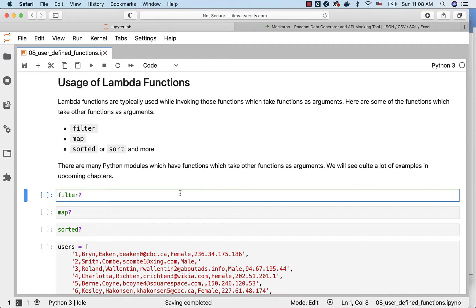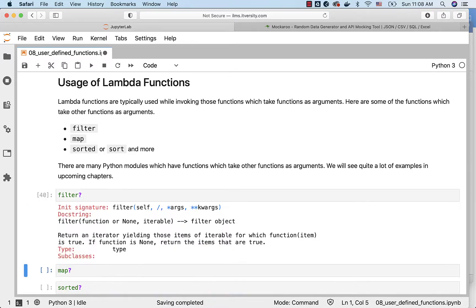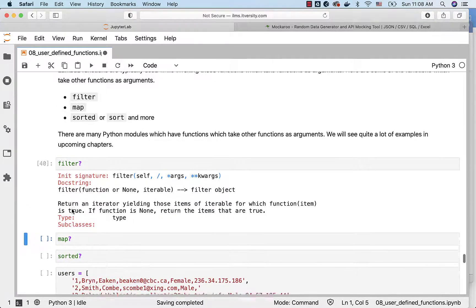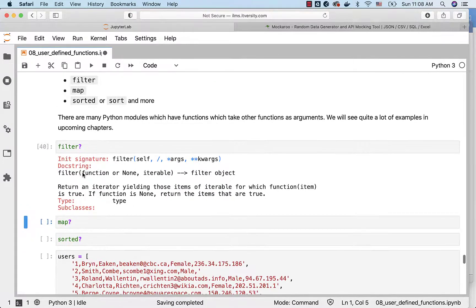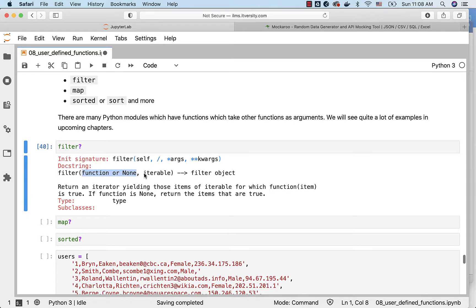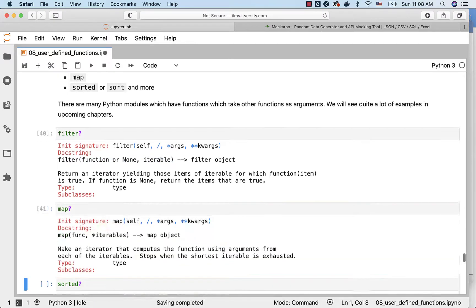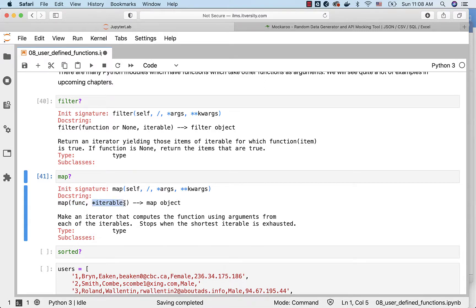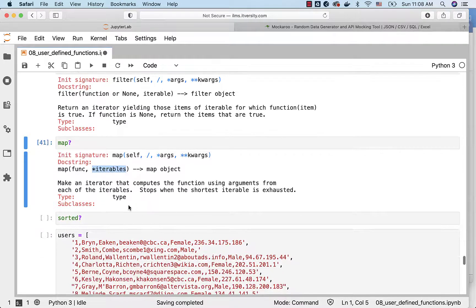Let us look at the help of filter. You can see that filter takes two arguments. One is of type function or none. Second one is of type iterable. When it comes to map, the first argument is of type function. Second argument is of type varying iterable, which means we can pass multiple collections after the first argument which is of type function.